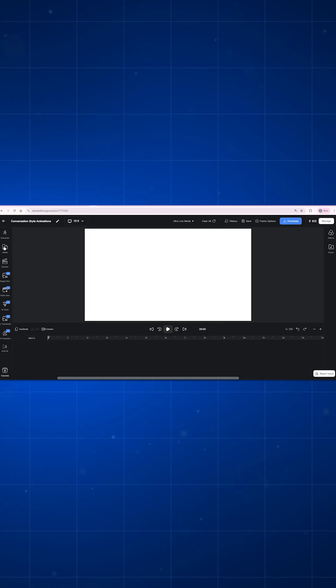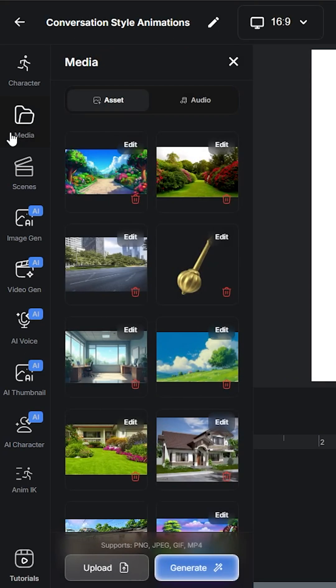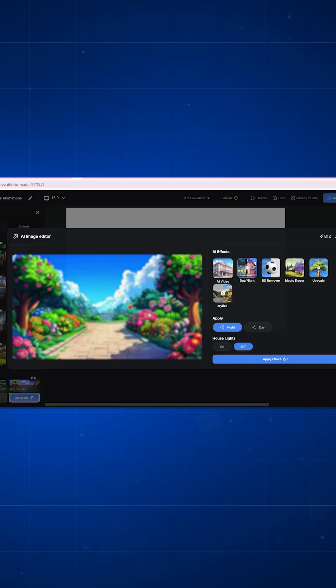First, open autodraft animation tool and click on asset and generate a background just like this.